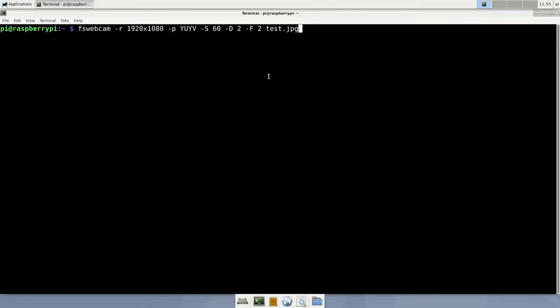The next one is minus capital D as in delay. Minus d2 will add a 2 second delay before even trying to capture any frame, so the camera has time to wake up and initialize. Last but not least, minus capital F as in frames. This will tell fs-webcam not only to capture one frame, but any number and combine them into one image. You can use this to lower noise levels in the final image, but beware! Fast-moving objects might become blurry if too many frames are combined.